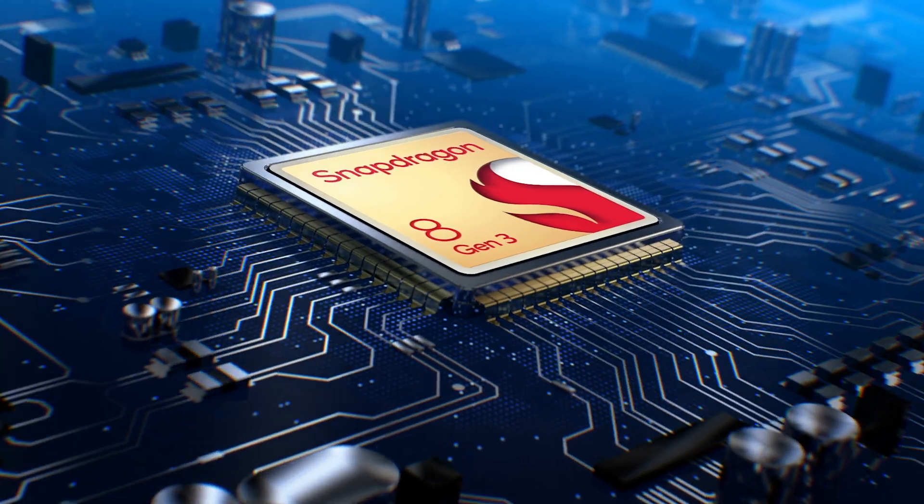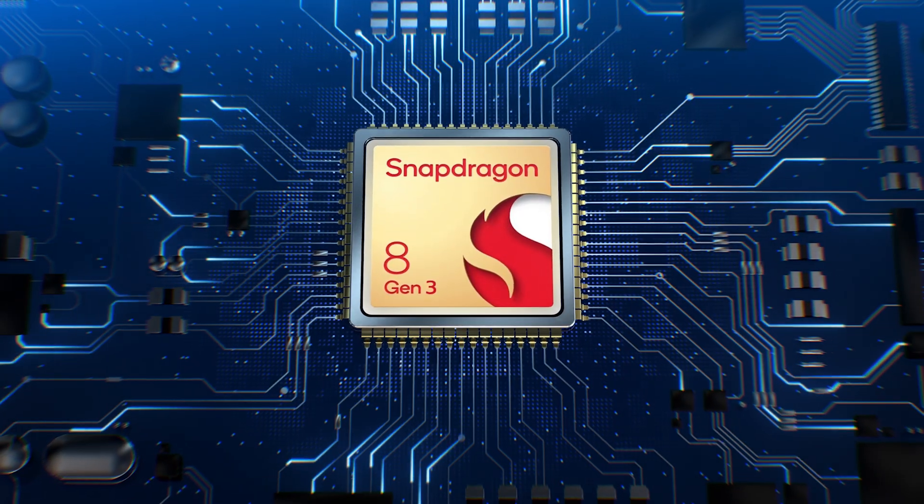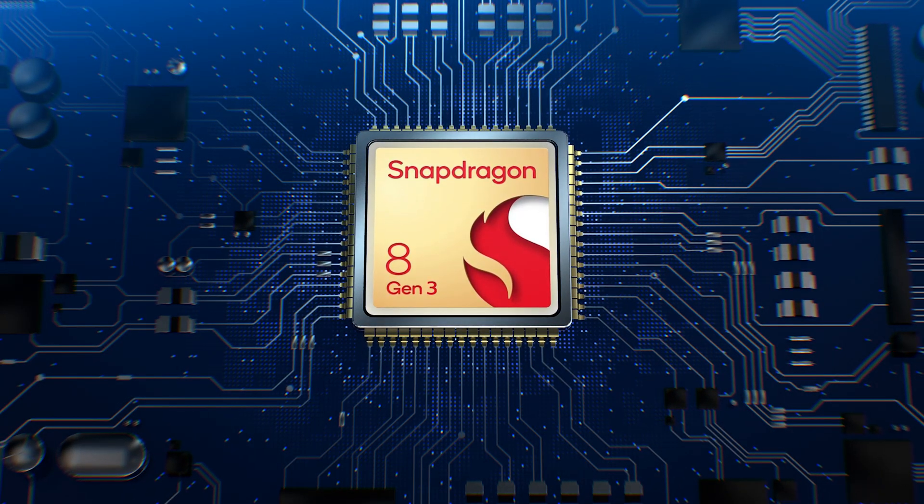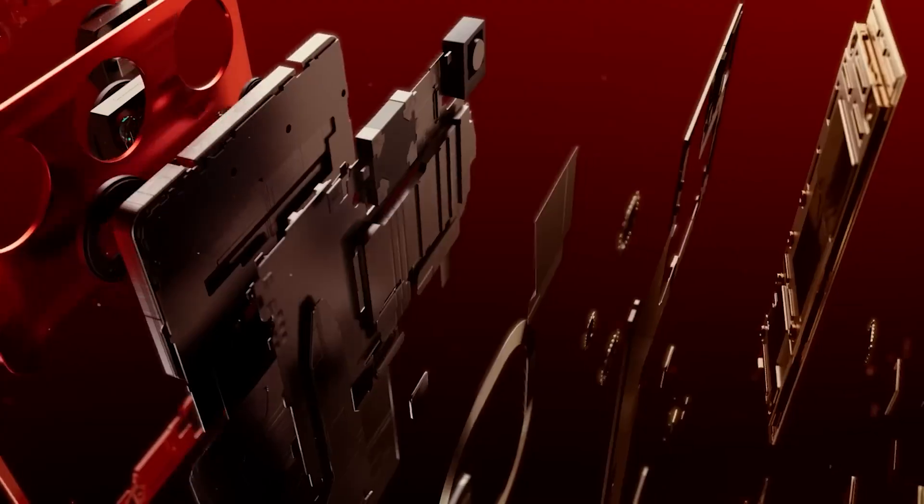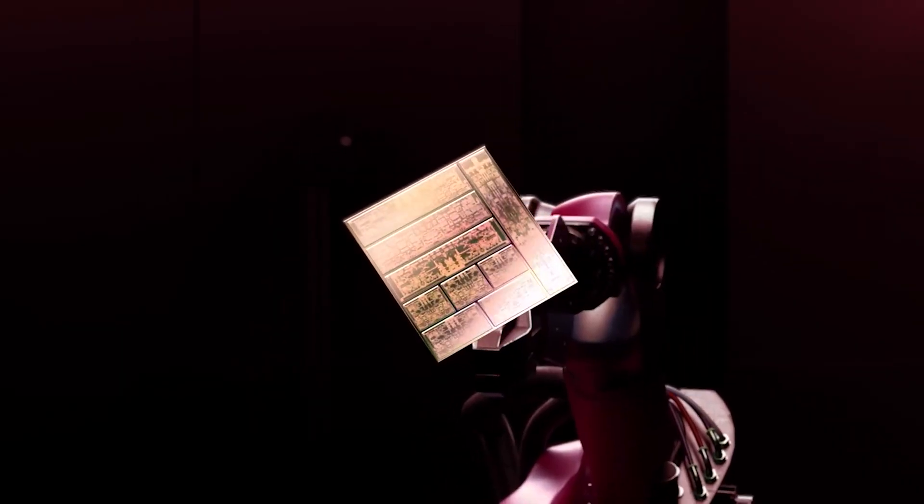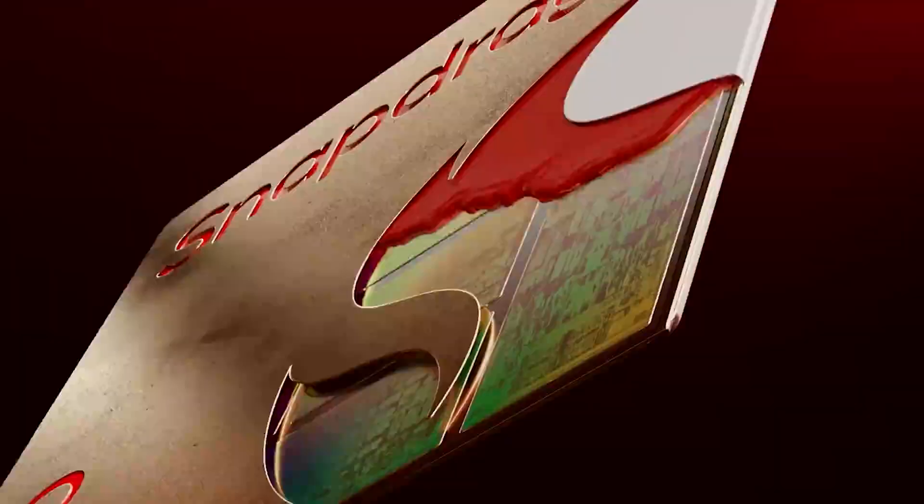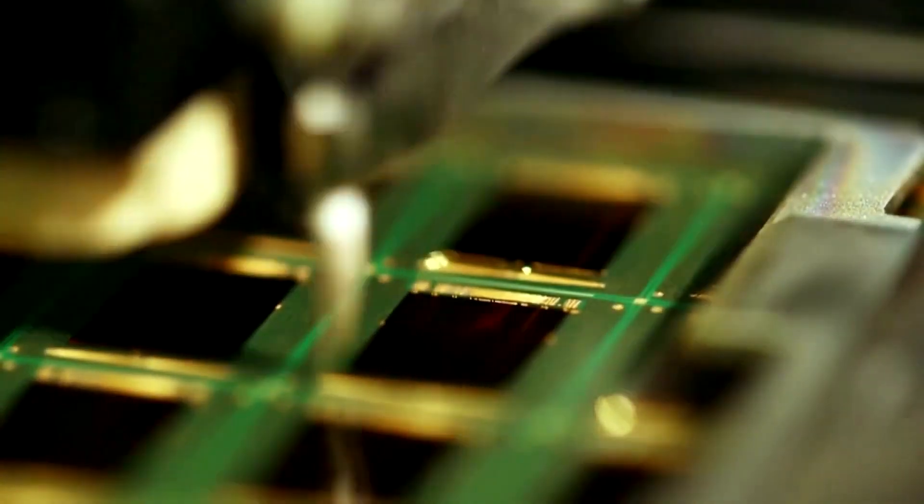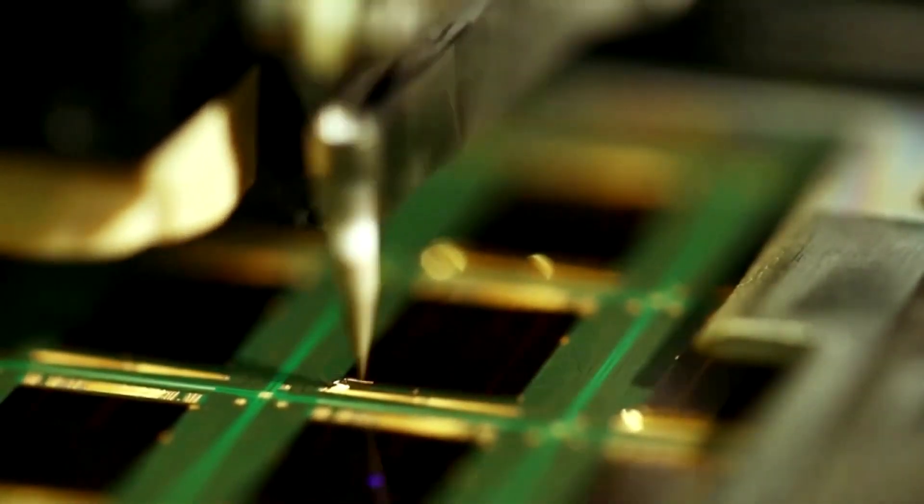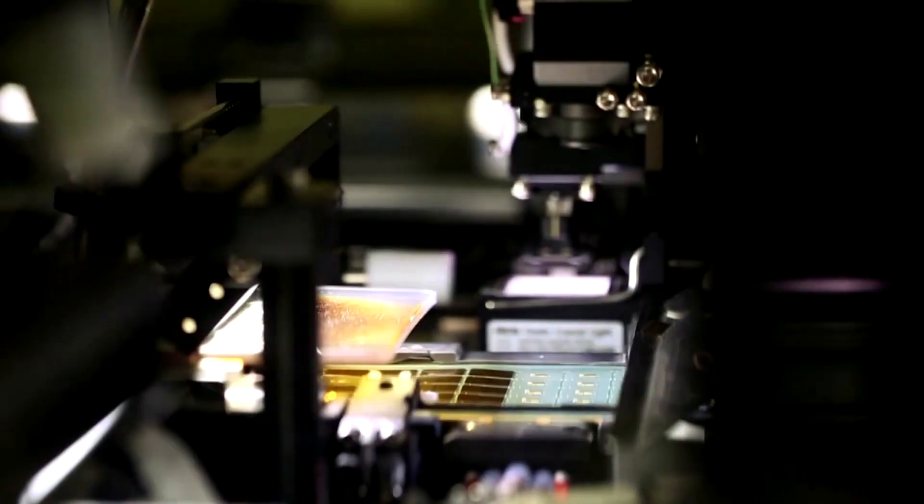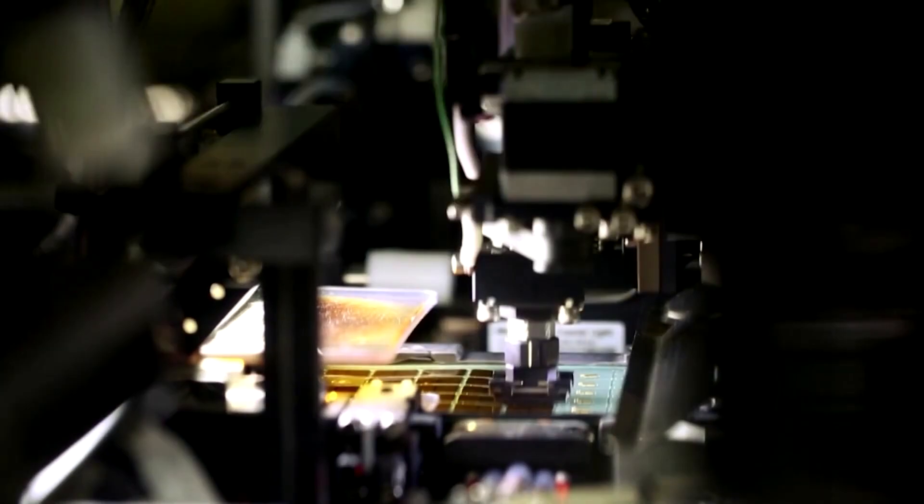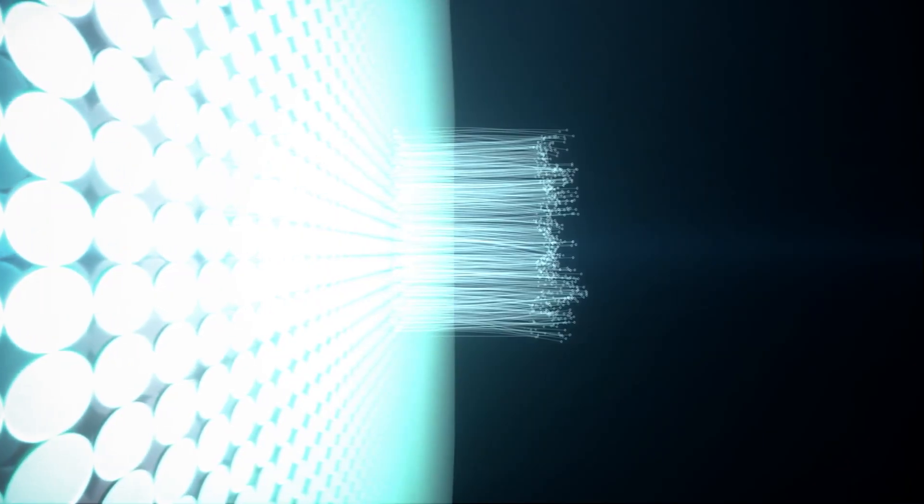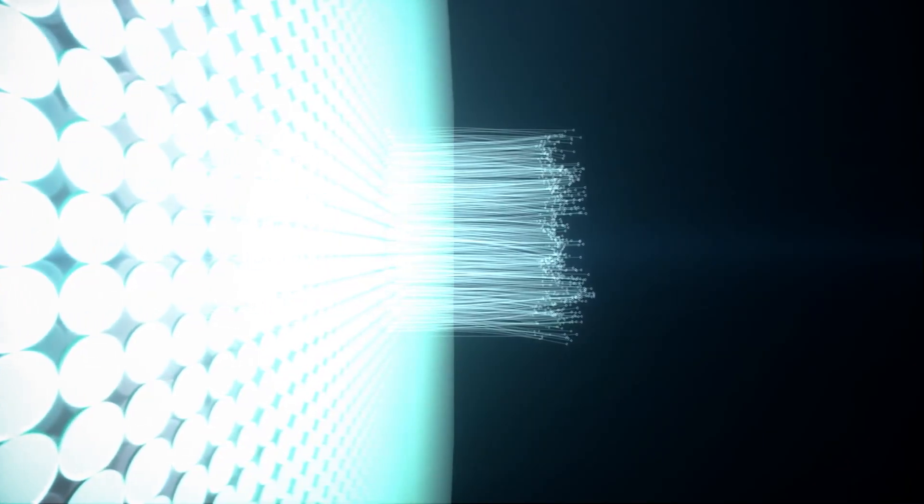Keep in mind that the Snapdragon 8 Gen 3 is reported to stick with TSMC's 4nm process, the same one used to mass-produce the Snapdragon 8 Gen 2. So, other than tweaking the chipset design, Qualcomm doesn't have the luxury that Apple possesses with the Taiwanese giant's cutting-edge 3nm technology. Then again, the Snapdragon 8 Gen 2 has been praised for its remarkable efficiency, so the Snapdragon 8 Gen 3 might be able to pull it off. However, it will also be up to flagship phone makers to use robust cooling solutions to keep those thermals in check.